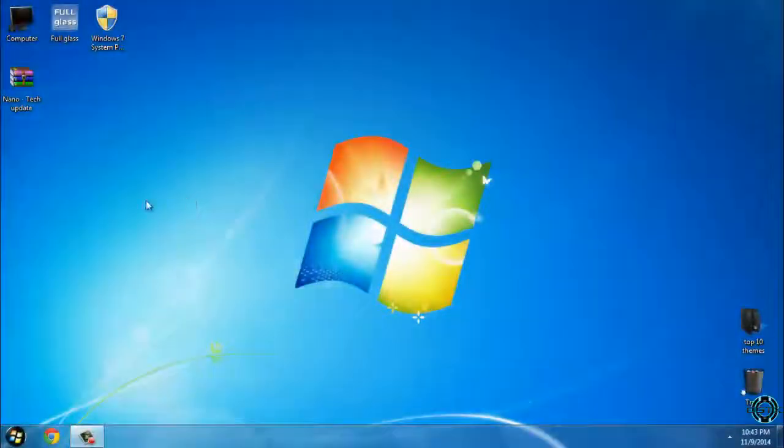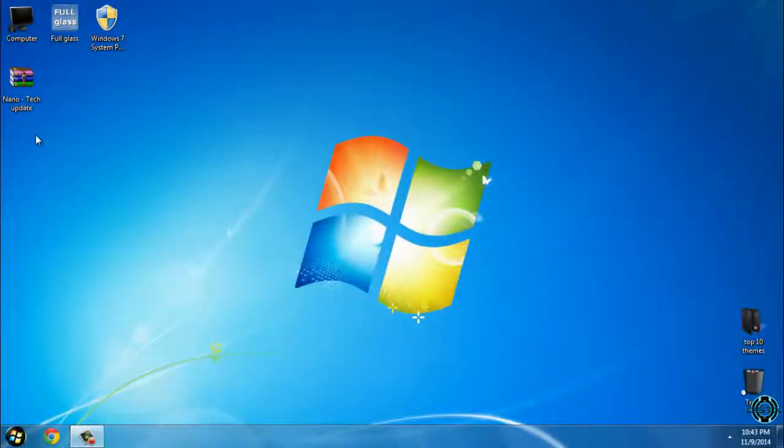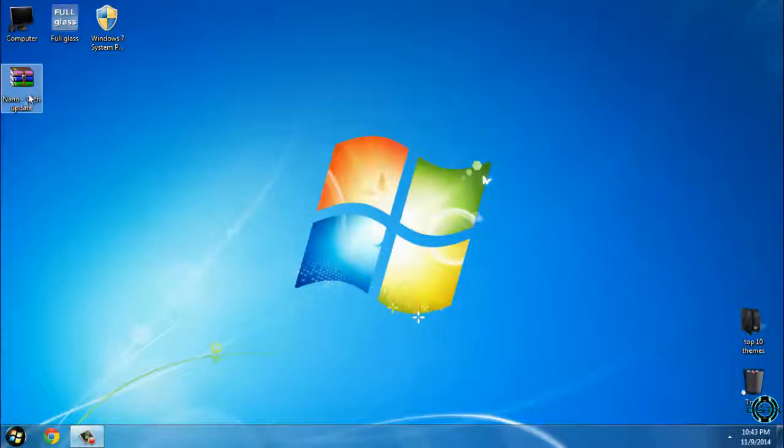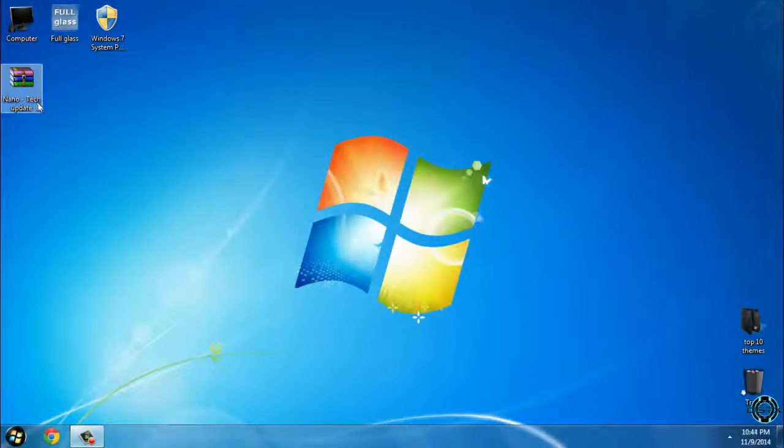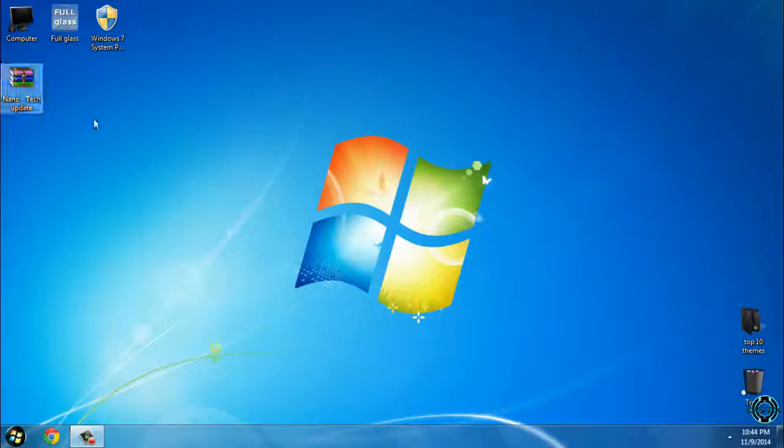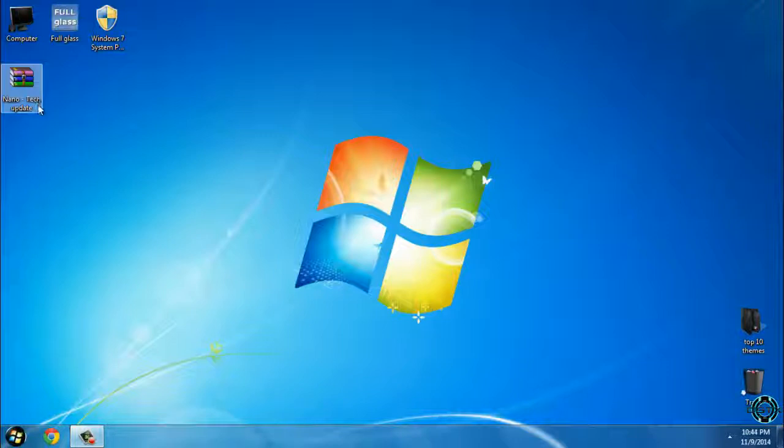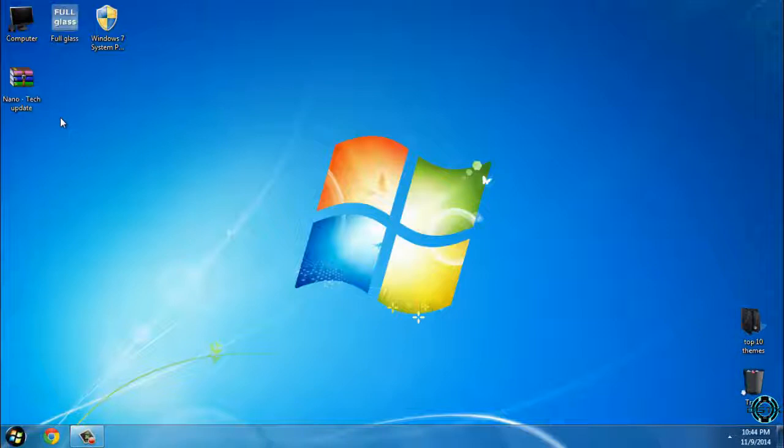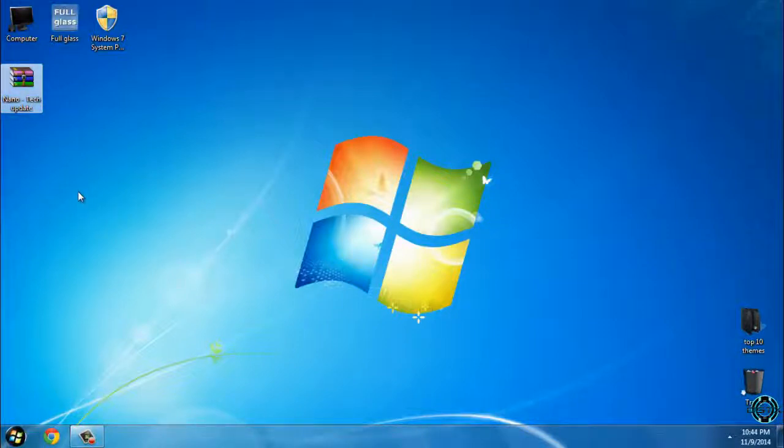Hello everyone, and for today I have Windows 7 theme Nanotech. This is an updated version of this theme. Don't forget that all links and credits to the designer are in the description below.